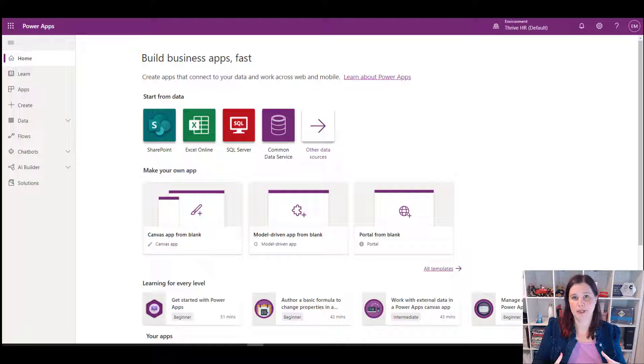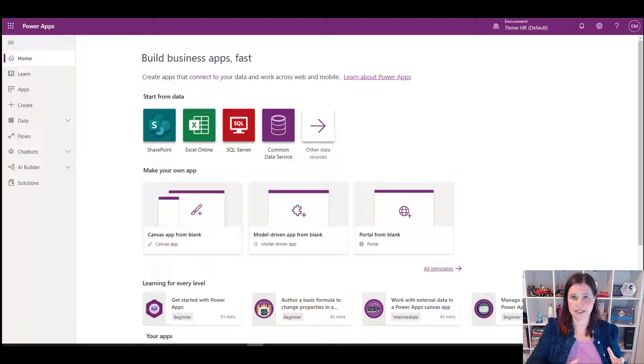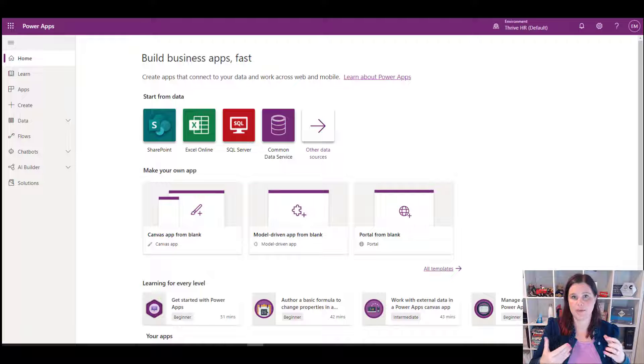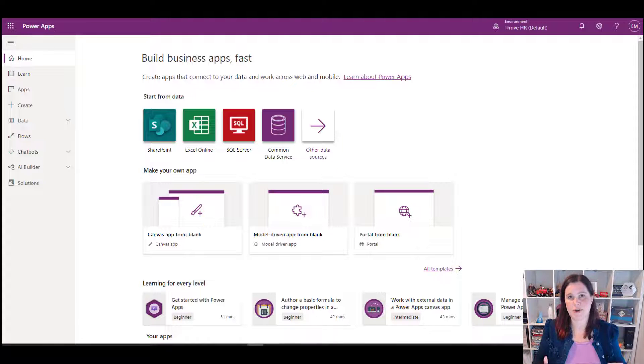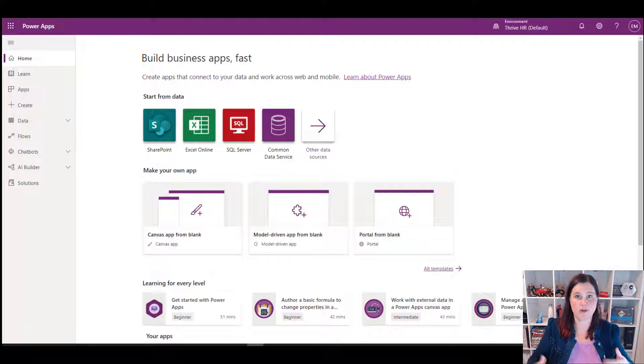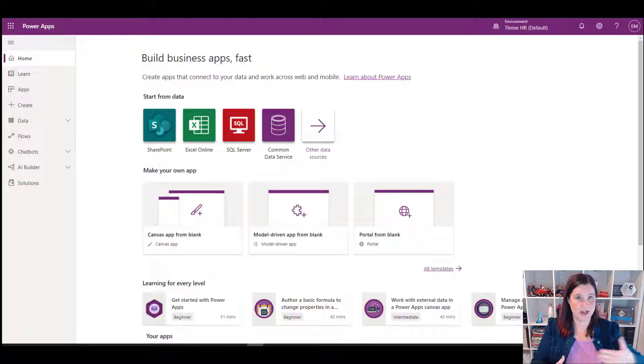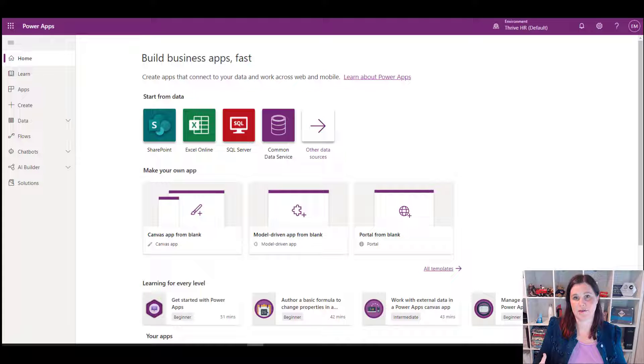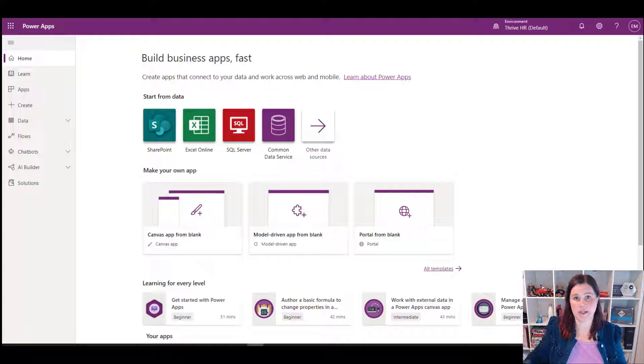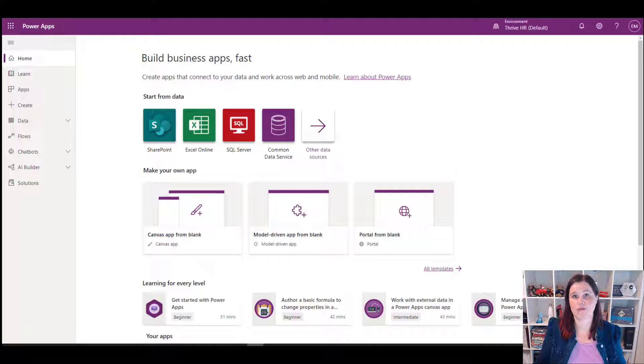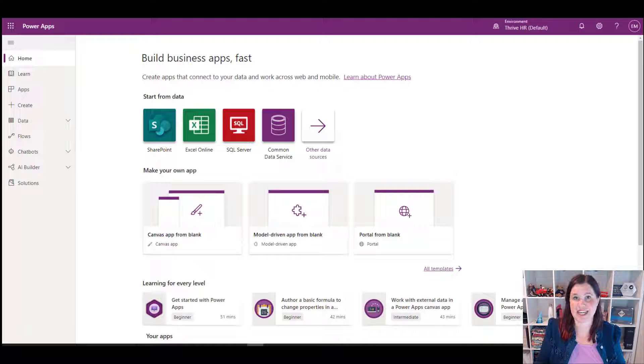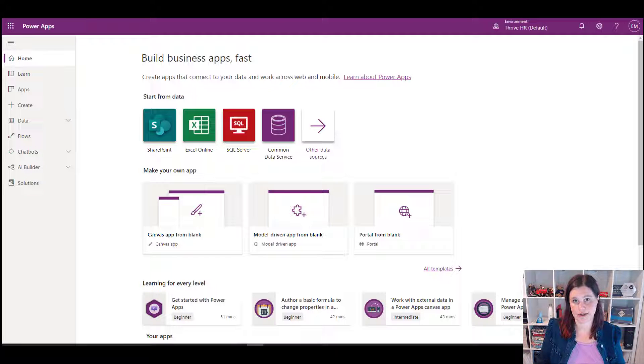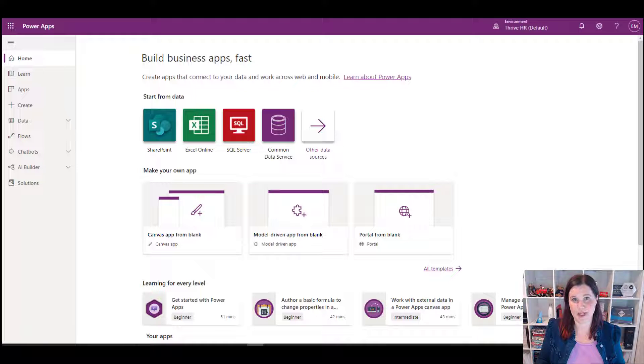Environments can be used for different purposes. They can either be used in a traditional application lifecycle type of situation with development, test production environments, but you might also have environments for other reasons as well and multiple series of development, test production environments. So you might have environments that are for specific departments or specific areas of your organization that have different needs around, for instance, the connectors they can use or different security and permissions with the users that can be in there.